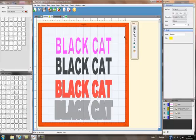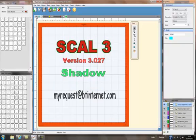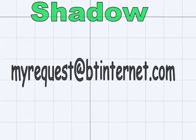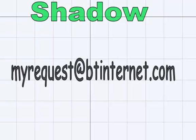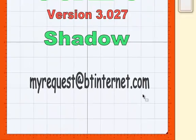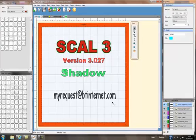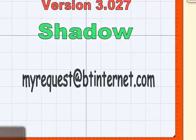As I said earlier, if you do have any requests please feel free to email me at myrequest at btinternet.com and if I can help I will. Have a great day!